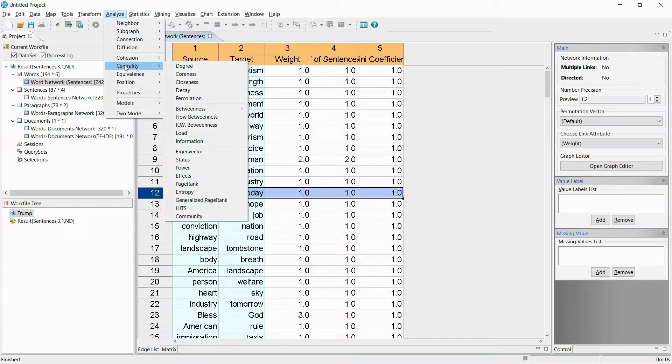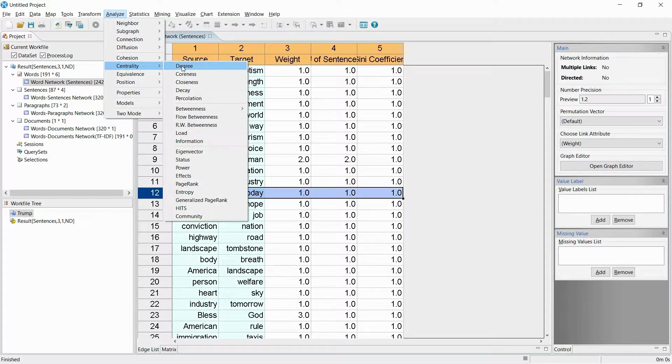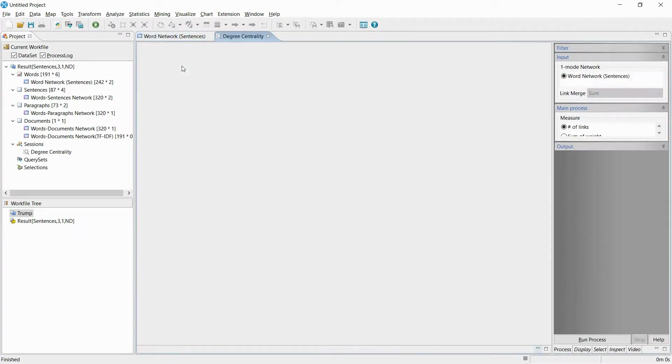Now I will be analyzing the main keywords of the co-occurring network. I use the degree centrality method to analyze the centrality of the network.